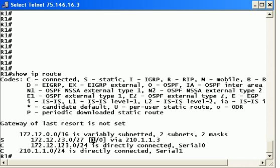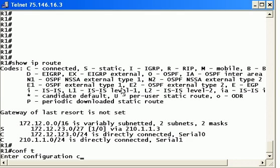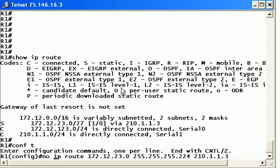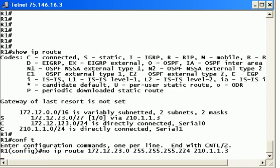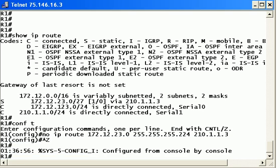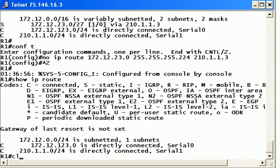So now we're going to remove that static route and put on what we call a floating static route and see exactly how it's floating out there. Let's do a conf T here. We can go through the last few commands we've run with the up arrow and then I used ctrl A to move to the beginning of the line and just type in the word no. We have successfully removed that.